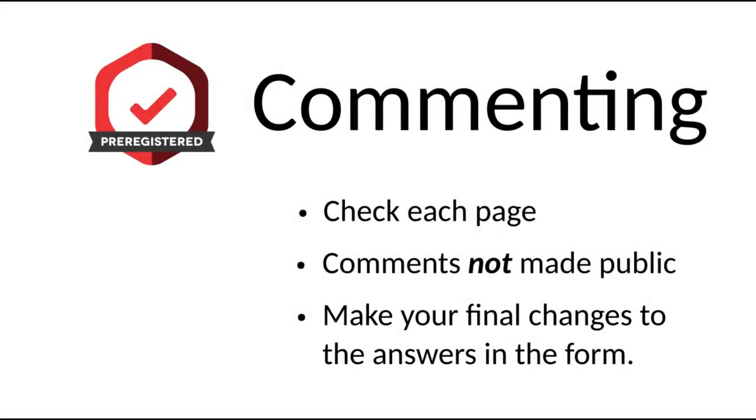Once you have finished the discussion, make any changes you need in the relevant pre-registration answer sections and resubmit it for review.